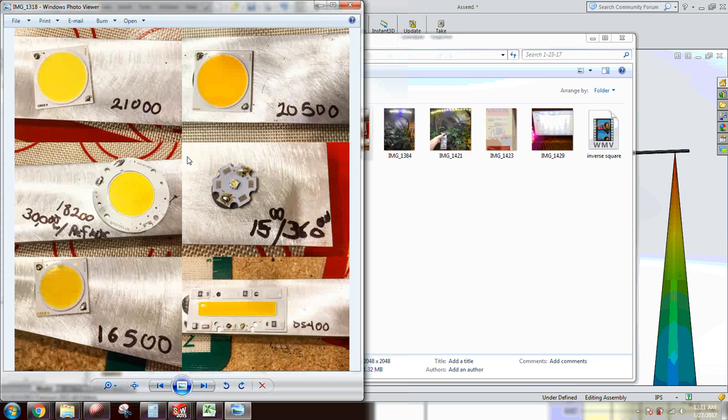This is a CXA 3070, I forget the color temp, I want to say 4000, it ran at 16,500 which is not too shabby.